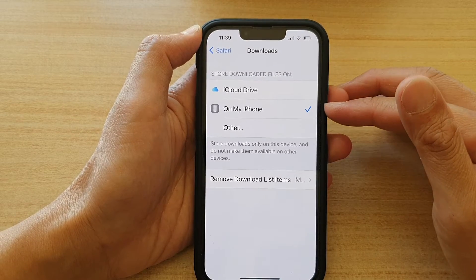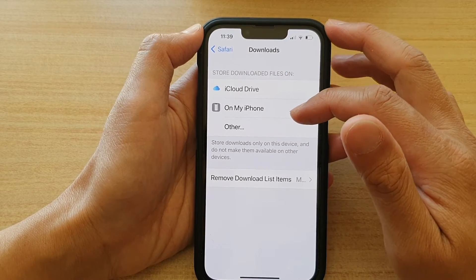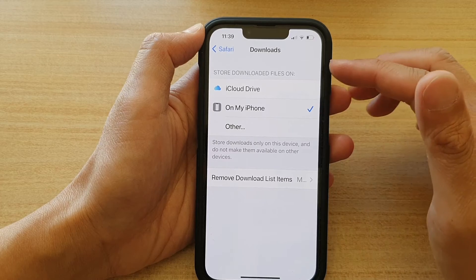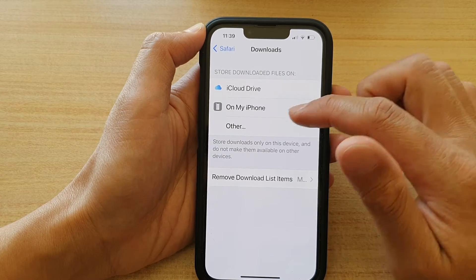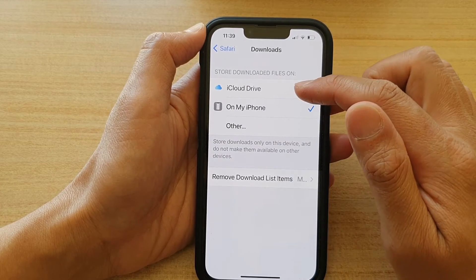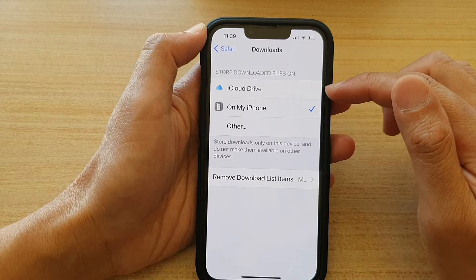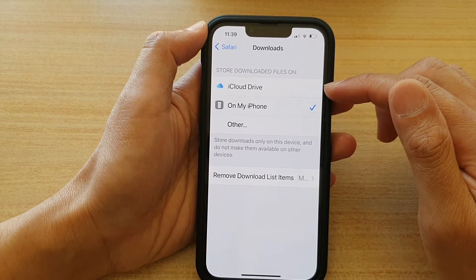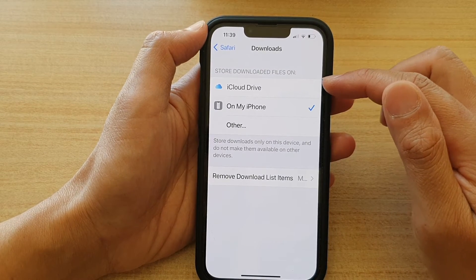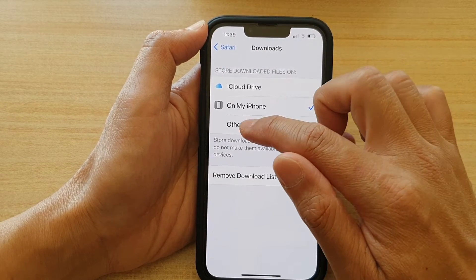Now on my device, by default it is set to On My iPhone. If you want to set it to a different path, you can choose iCloud Drive so that files can be downloaded to iCloud Drive by default. Or you could choose Other.